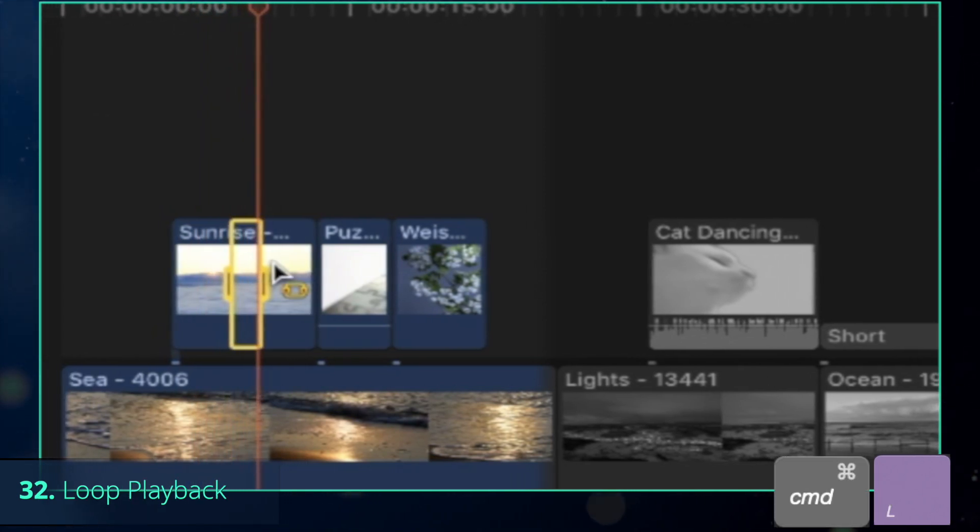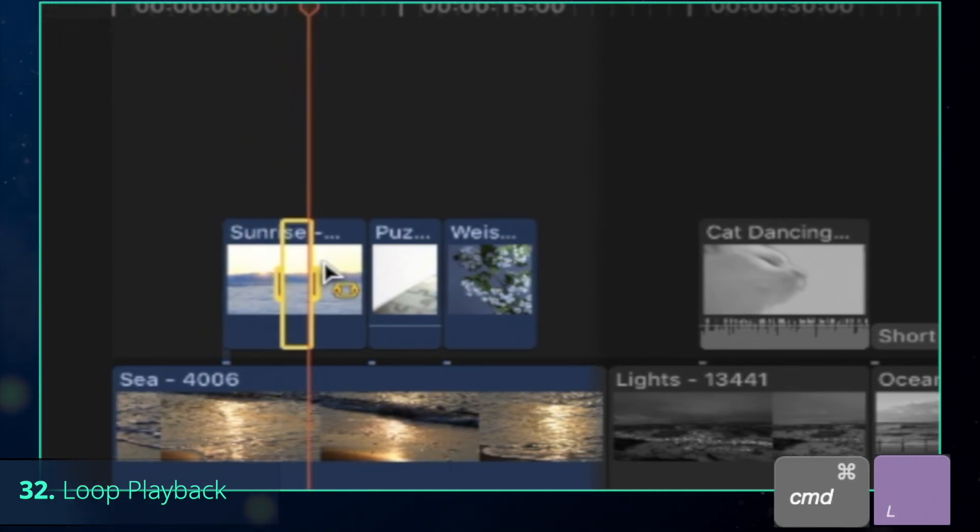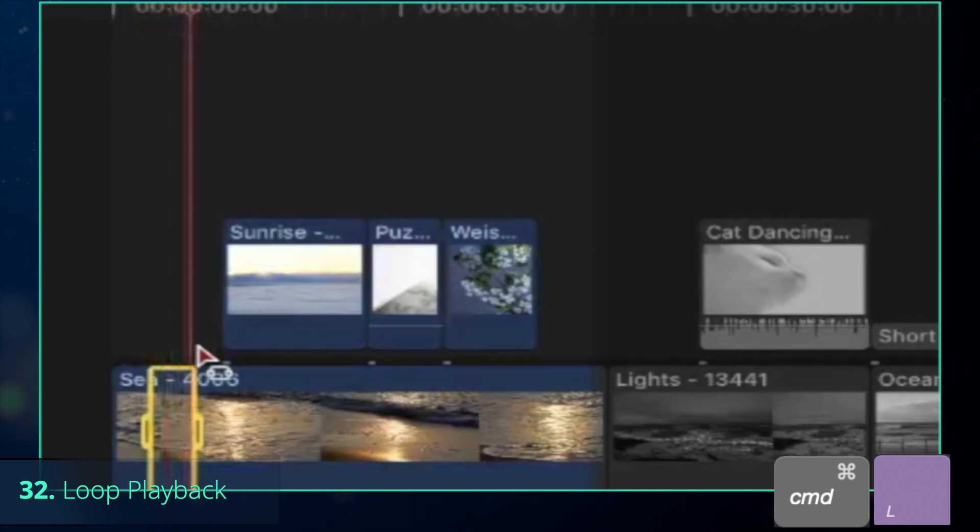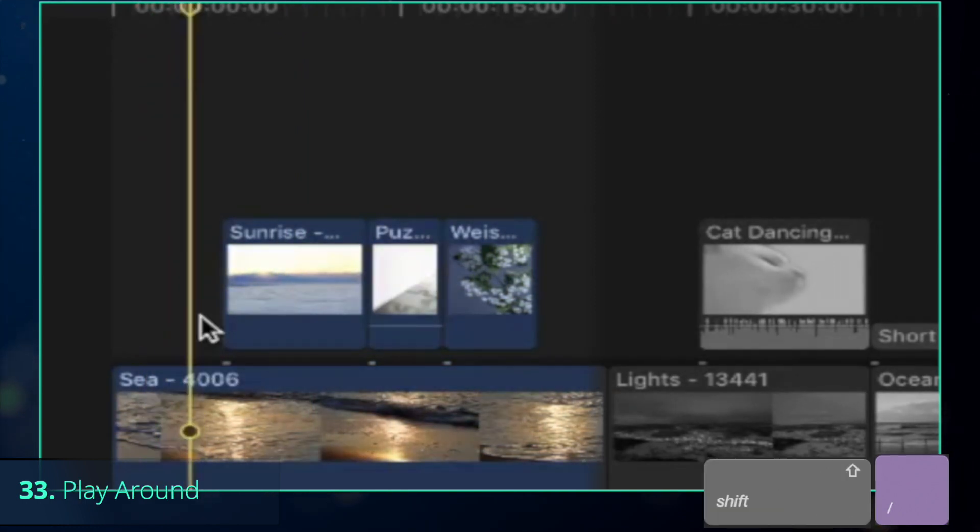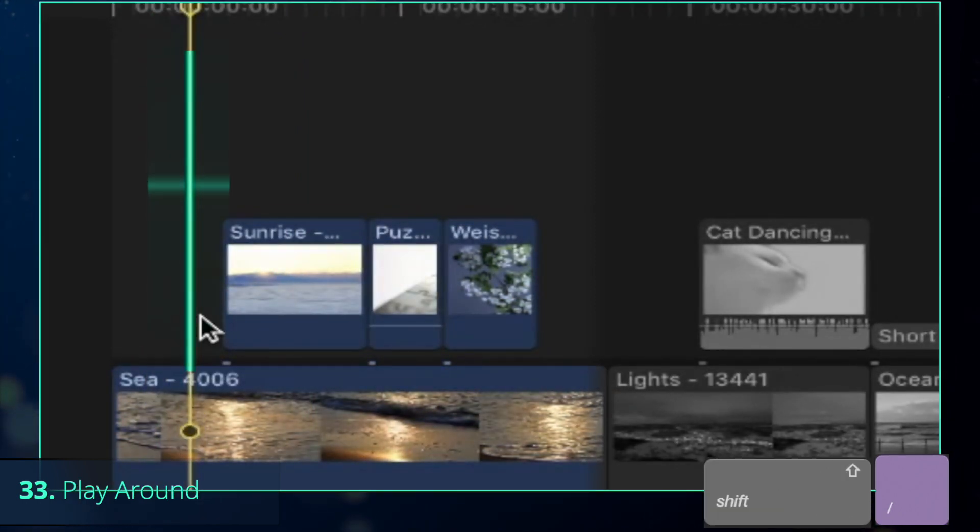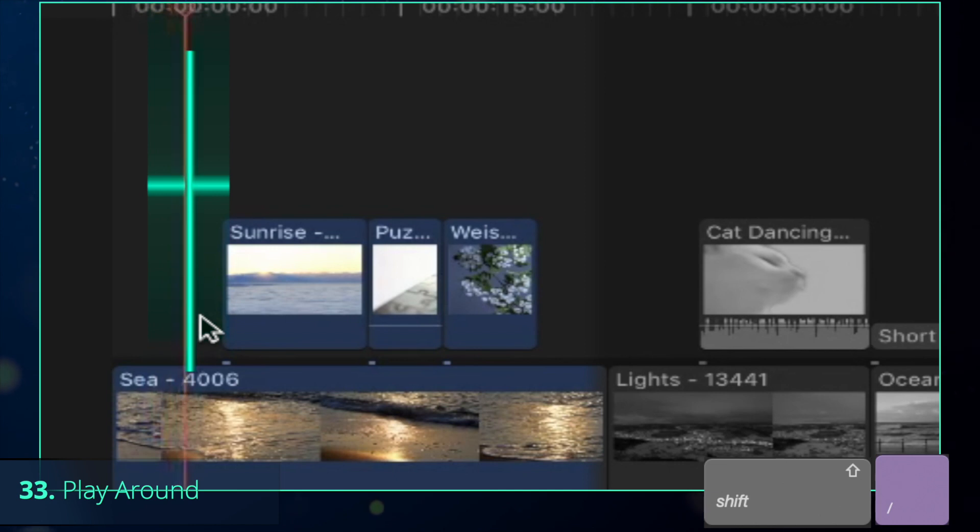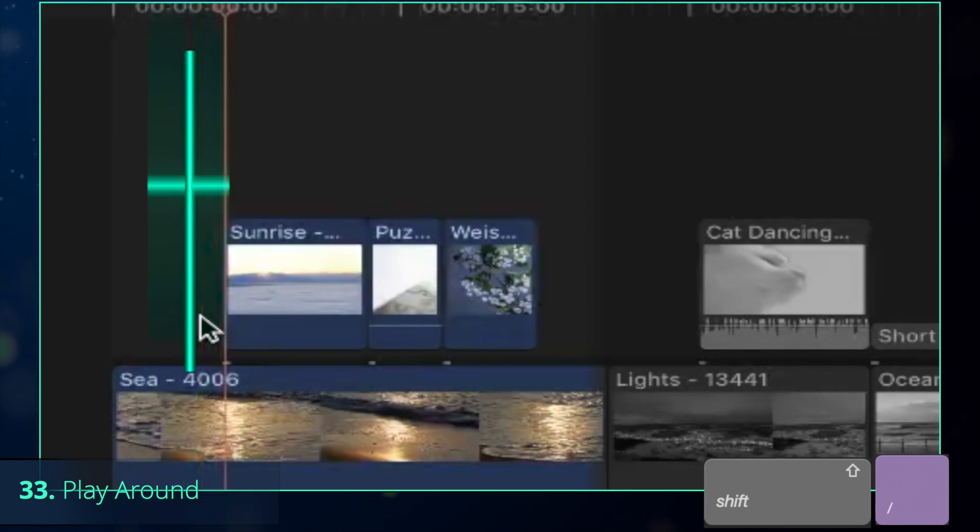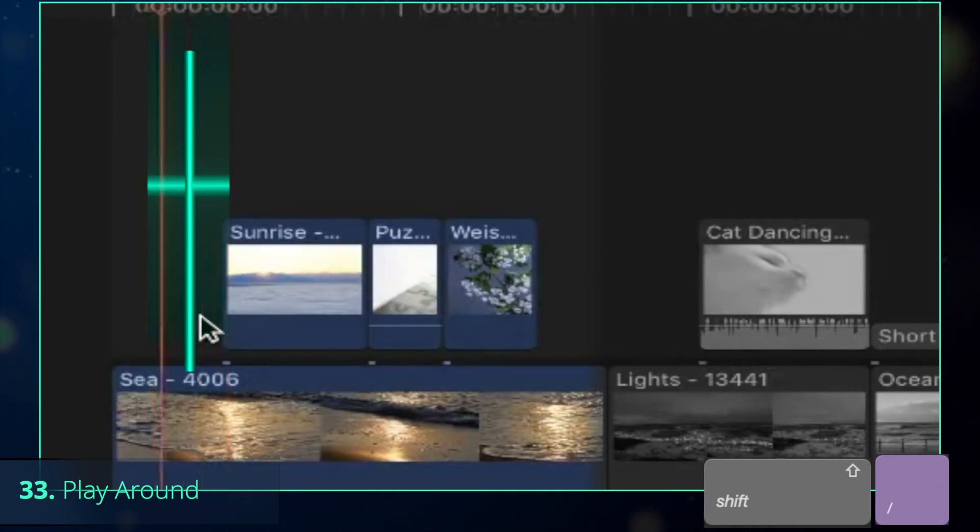To repeatedly examine that section, press Command-L, which loops the playback, or simply use Shift-Question mark that plays around the position of the playhead within a range of 2 seconds from each side.